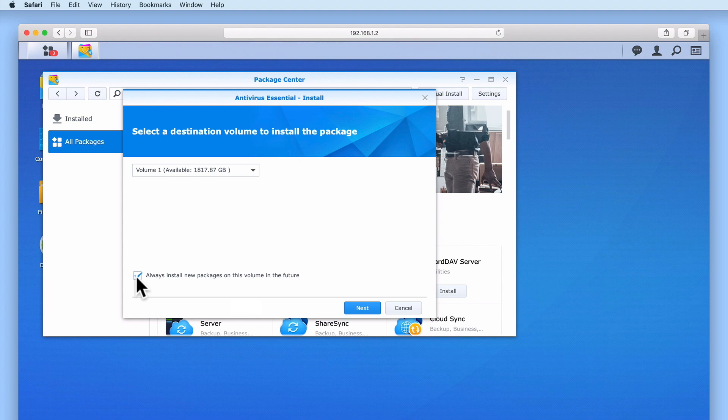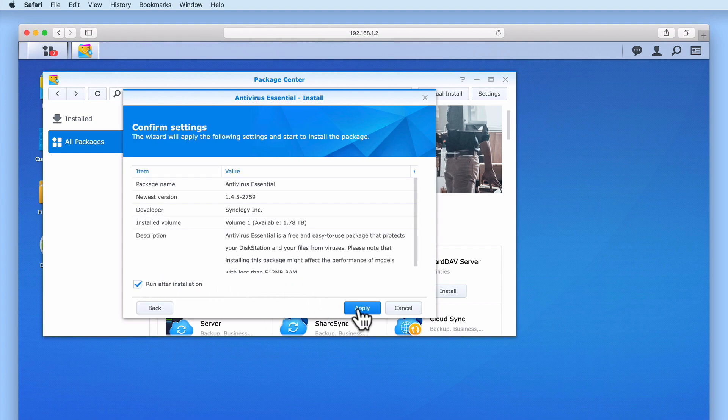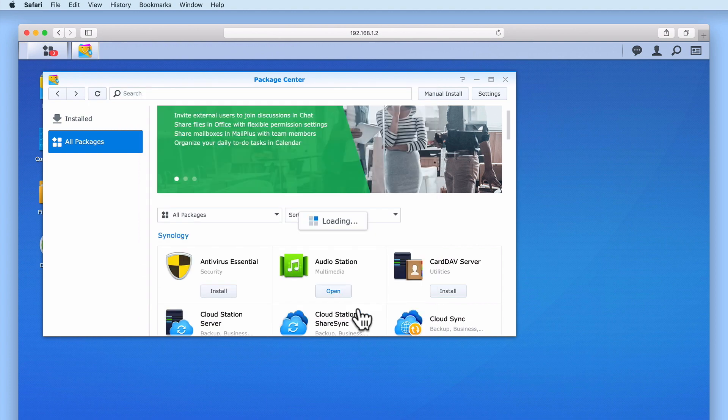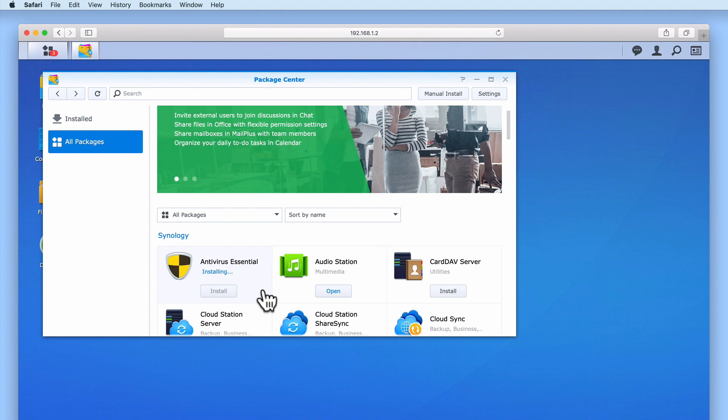However, if we tick the option Always install new packages on this volume in the future, after we install the package, we will no longer be prompted with an installation wizard that asks us which destination volume we wish to install.